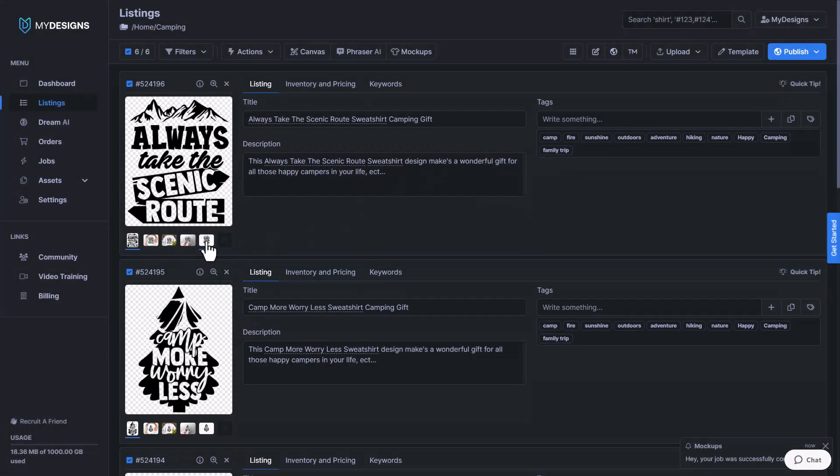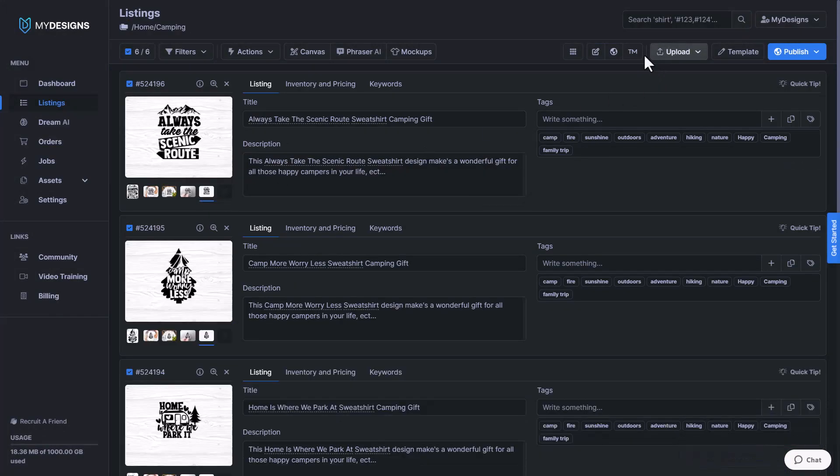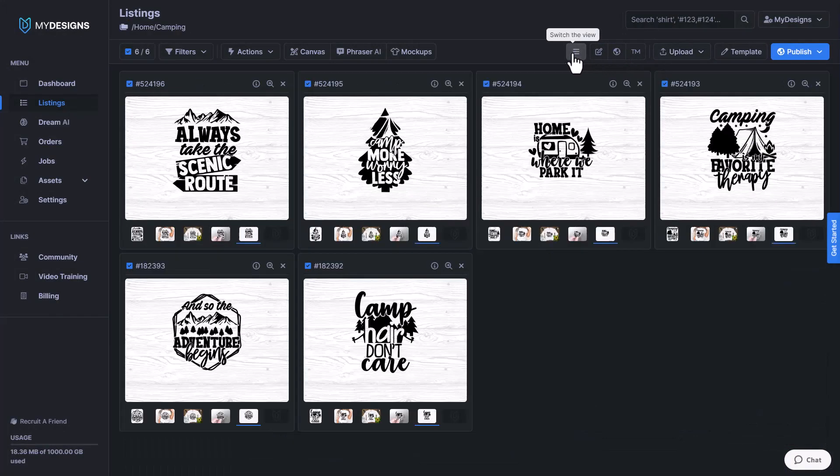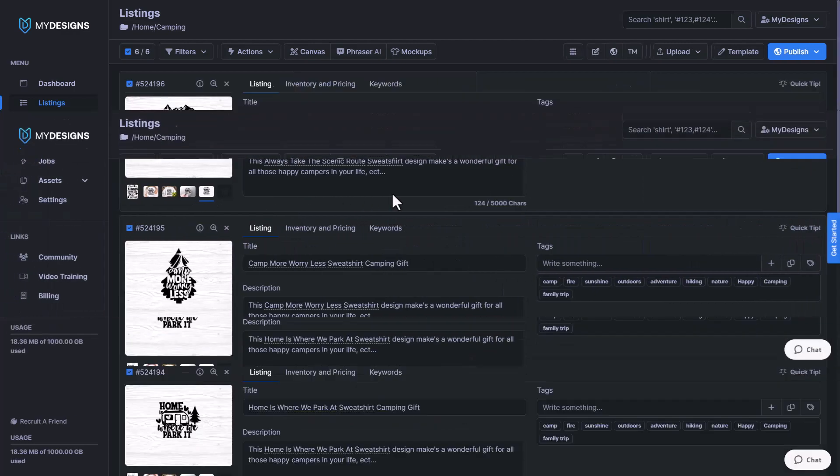Now that those are done, we'll take a look at them and make sure they look good. And just like that, we now have six mockups for selling these as digital files.